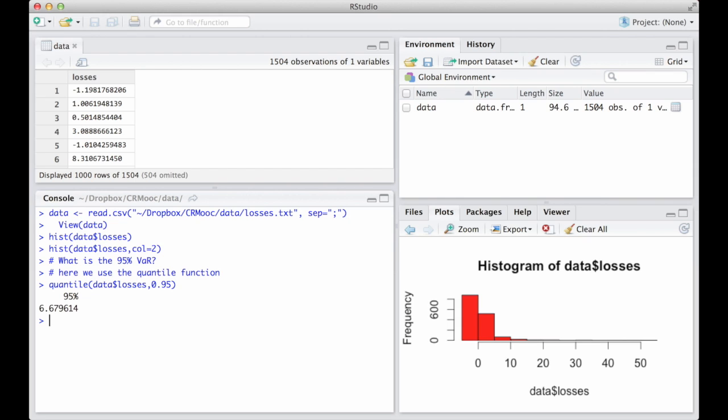In computing the quantiles, R uses some interpolation algorithms. This implies that the quantile we get could not be physically present in the data, but rather an approximation.